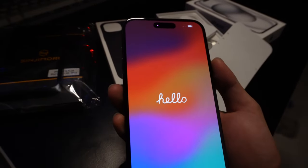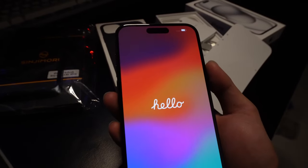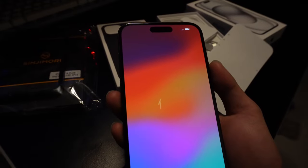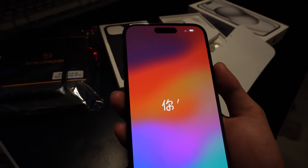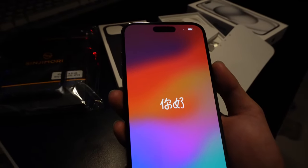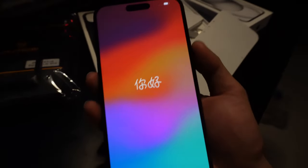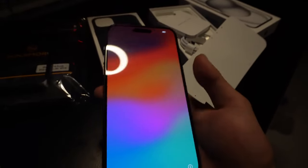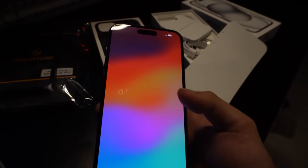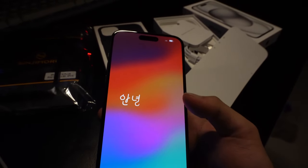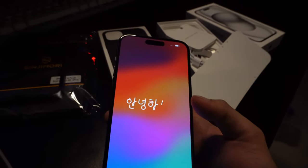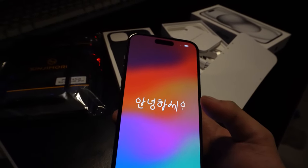While it boots, let's take a moment to appreciate the craftsmanship. The sleek glass back, the refined metal frame. It's a work of art.